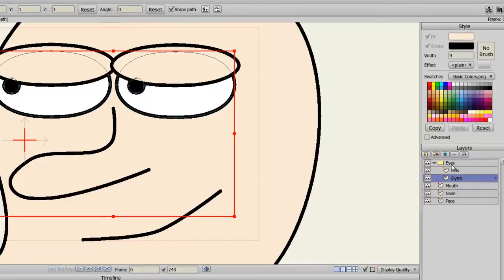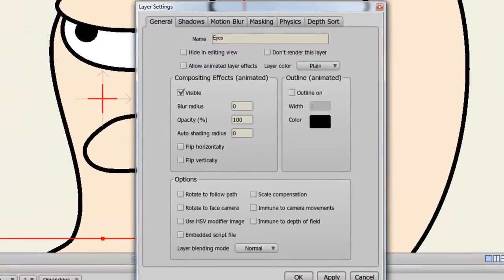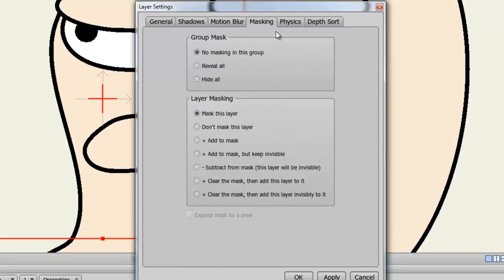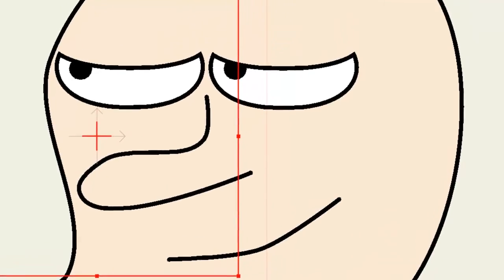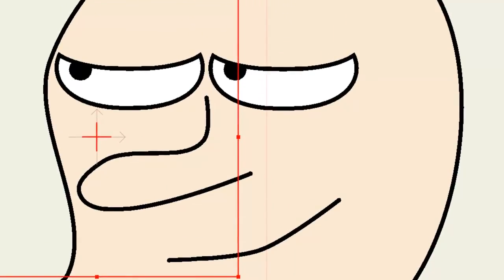Now double click on the eyes group layer and choose masking. Choose hide all and then click OK. You'll notice right away now that the mask goes into effect. You can see that the eyelids are now only going as far as the eyes.